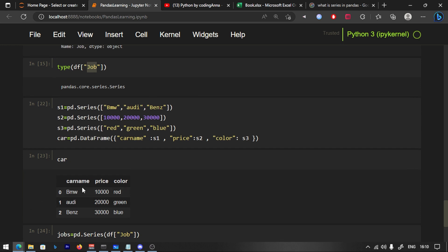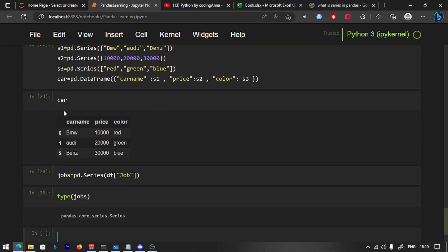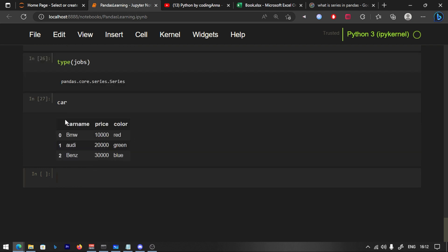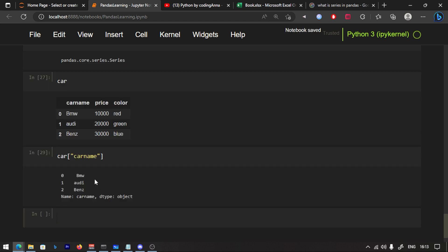First of all, let's take a data frame. For example, in the car dataframe, let's take a look at the car name column. What do we do? We put the car in square brackets, we put the car name and run, and we can access it.